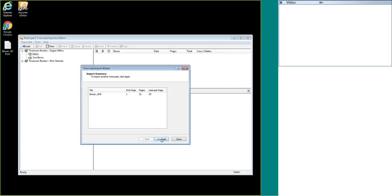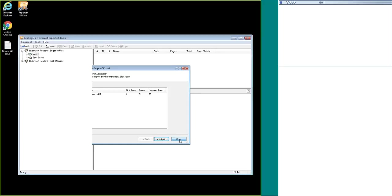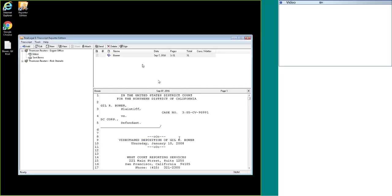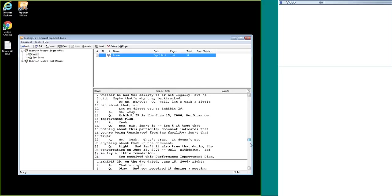If you have other transcripts you wish to import, you can hit the 'again' button which will take you back to the beginning of the process of browsing out to where your transcript is located. If it's just the one transcript, you can hit close, and here we can see the transcript is now successfully imported.